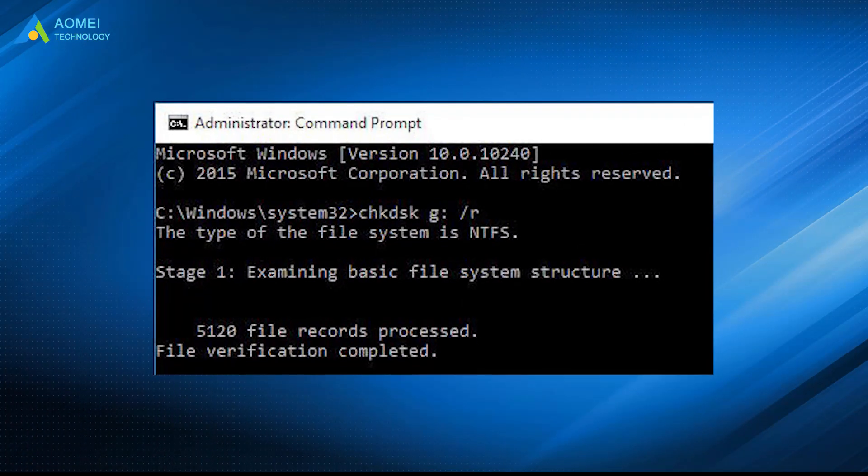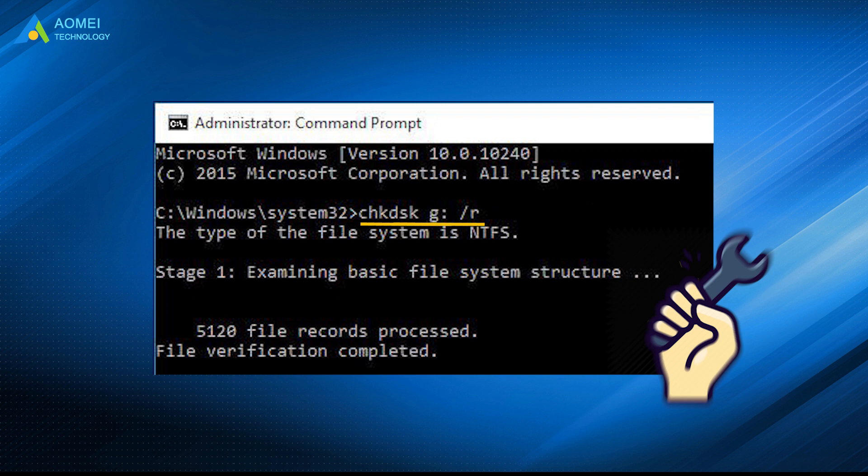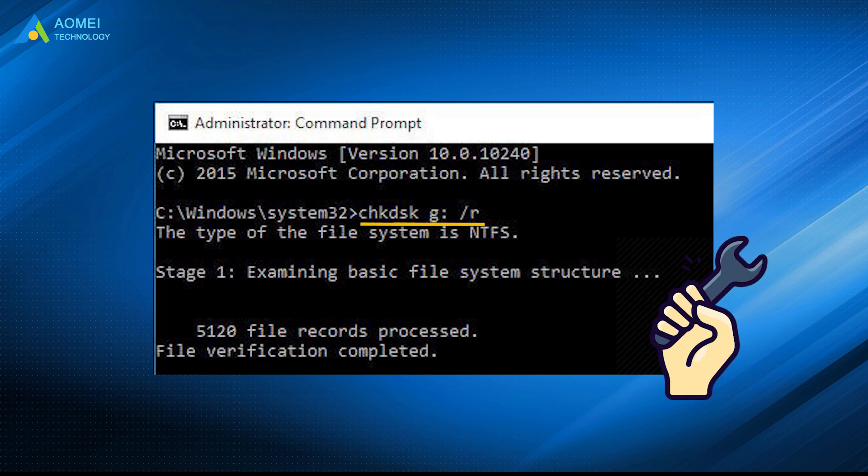Besides the graphical interface, you can also use check disk command line in safe mode. Here G is the drive letter of the partition having unreadable file record segment issue.